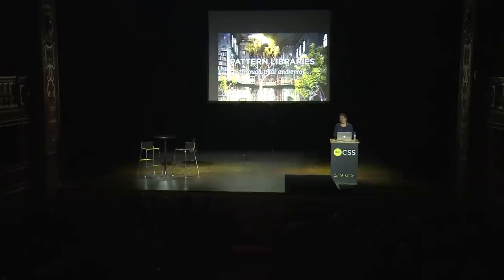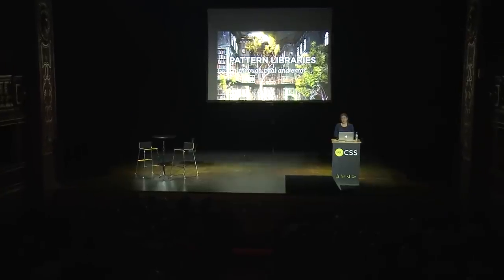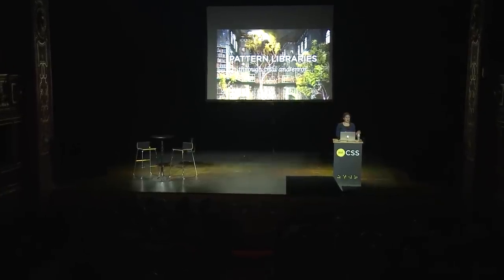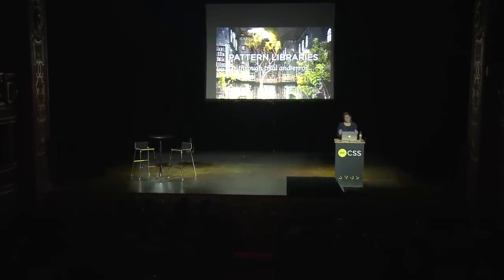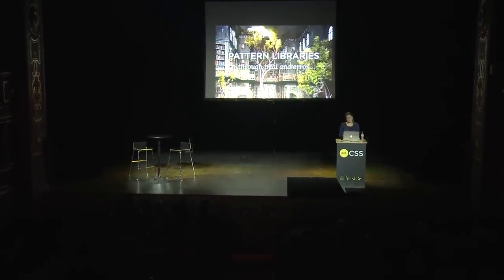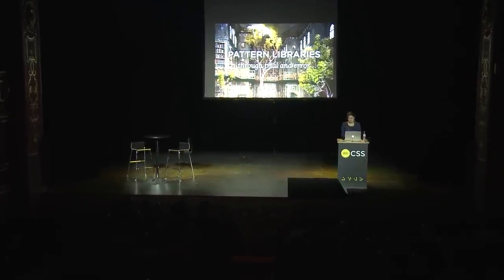Hello. Thank you all for coming. It's a great honor to be here. I personally appreciate that we are not started at 10 a.m., so I hope that all the other things in this conference will be even better.